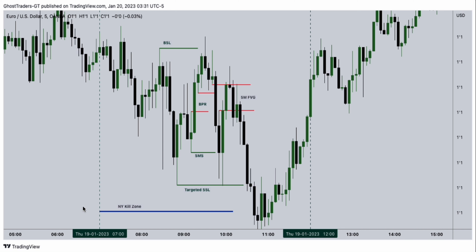This is what you need to be looking for whenever you are trading the New York kill zone. You can see here these are what we have: buy side liquidity here being collected. It's either going to be sell side liquidity or buy side liquidity being collected. So we have buy side liquidity being collected.